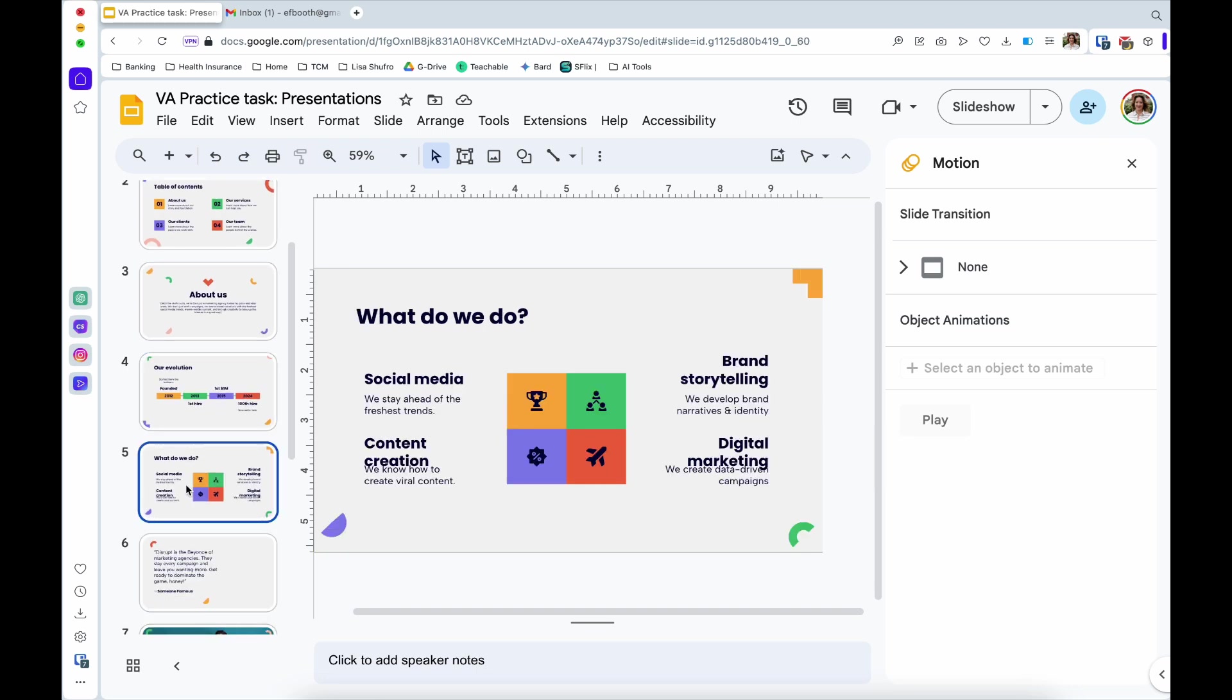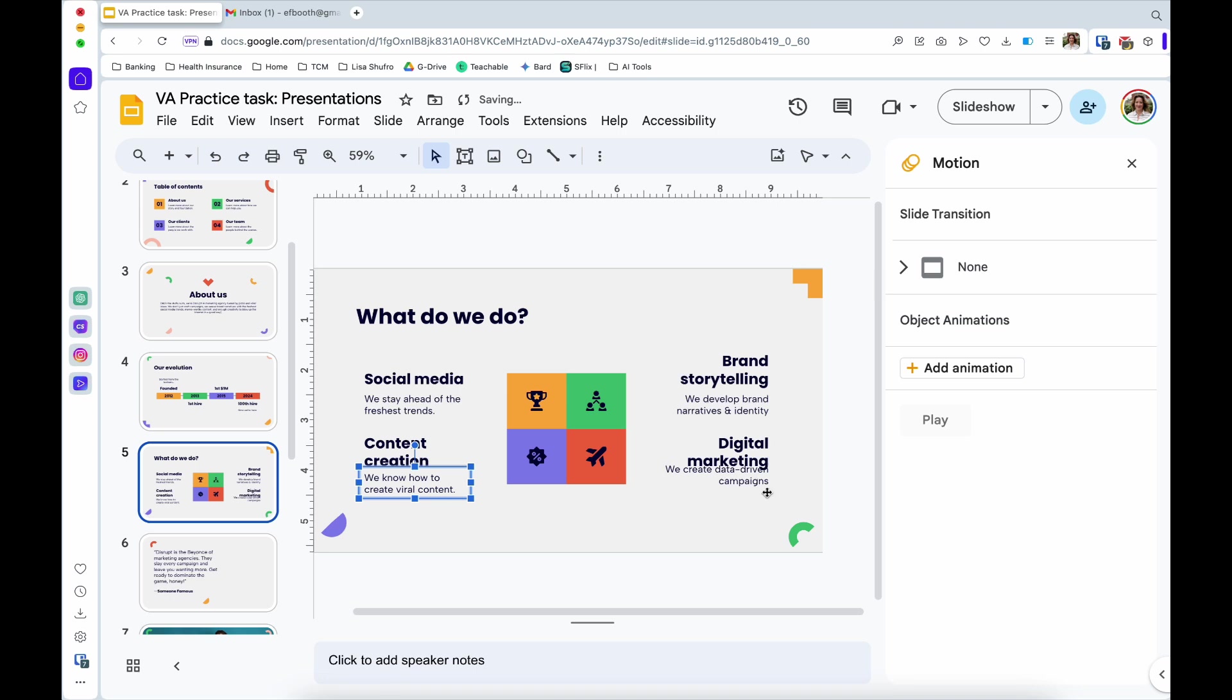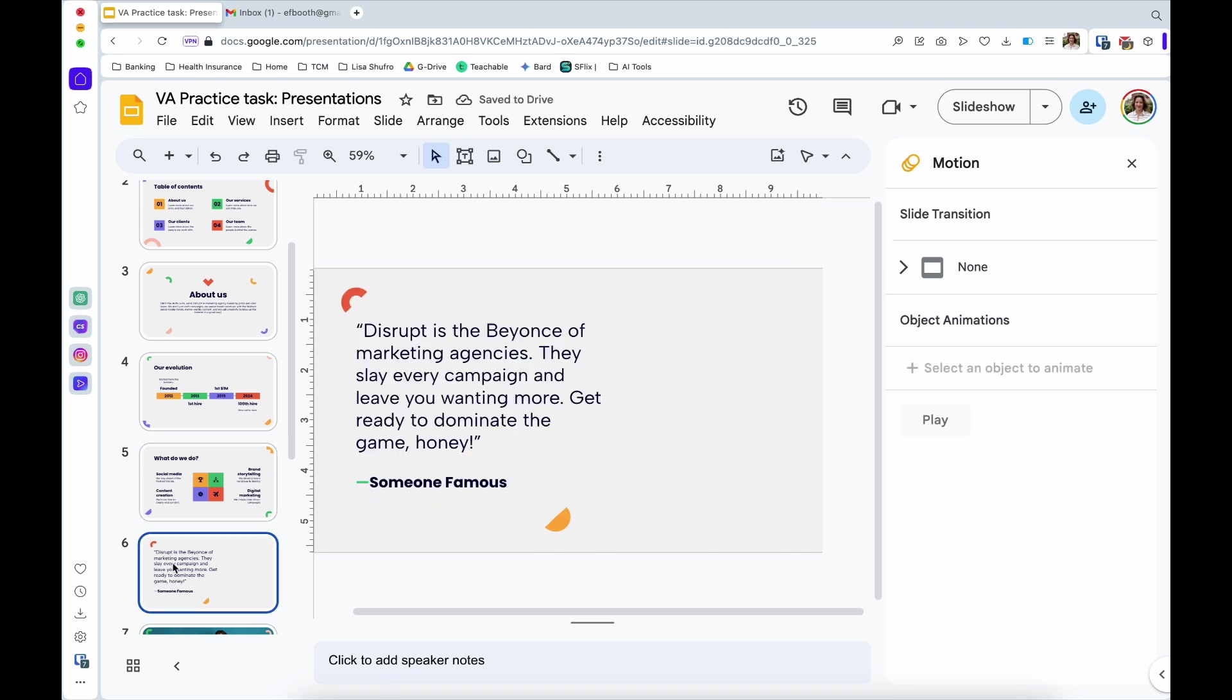Moving on to slide number five. If you guys were to change anything, the only thing I would do is I purposely made against spacing. I made this too close. So I would move this down.